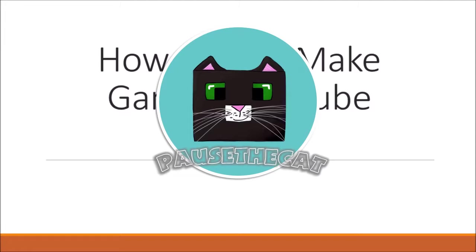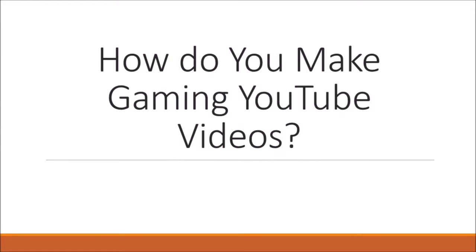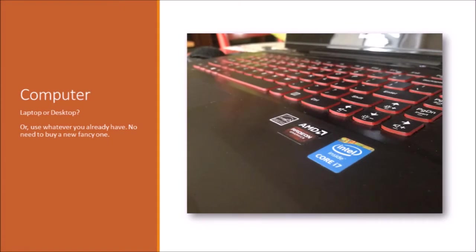Hello everyone, this is Paws the Cat, and welcome back to another video where today I am giving you a list of all the things that you would need to make your own gaming videos. So let's hop into things.